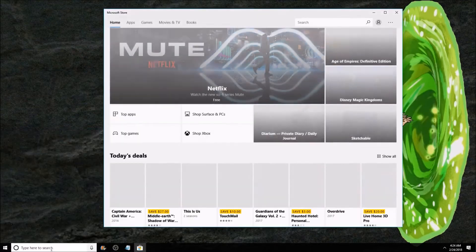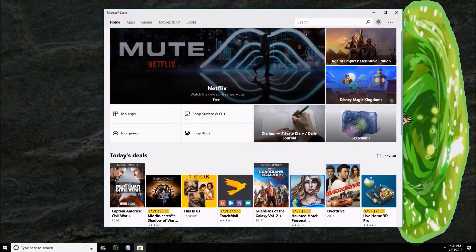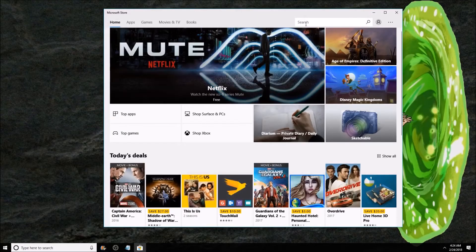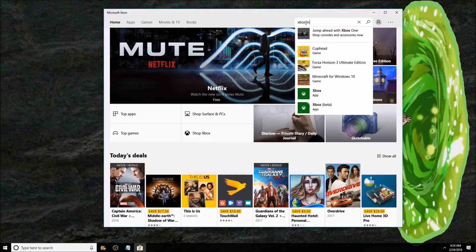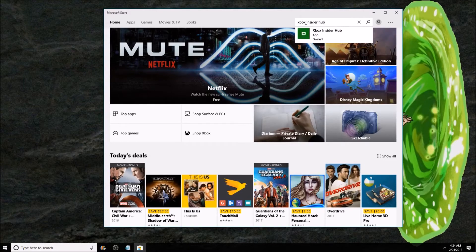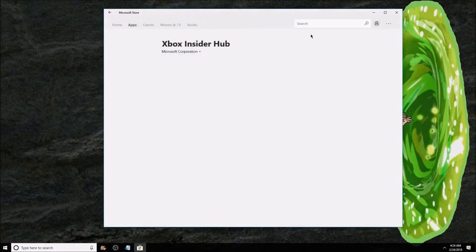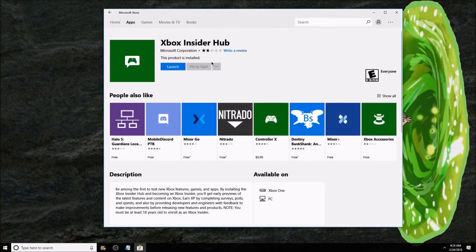Once that's open, go to the top right hand side on the search bar, type in Xbox Insider Hub. Open it. It should have two stars. Click install.